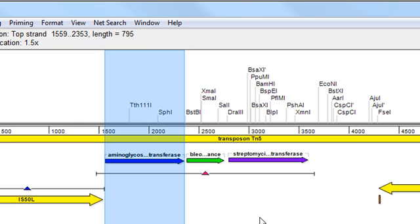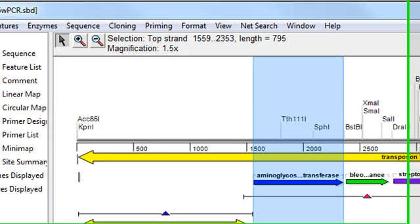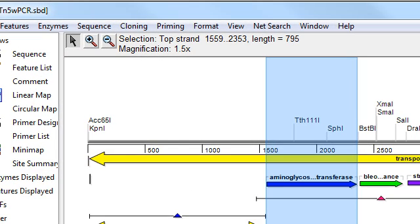The second step is to create a directional TOPO insert from the selected sequence so that it's ready to take part in a TOPO cloning reaction.